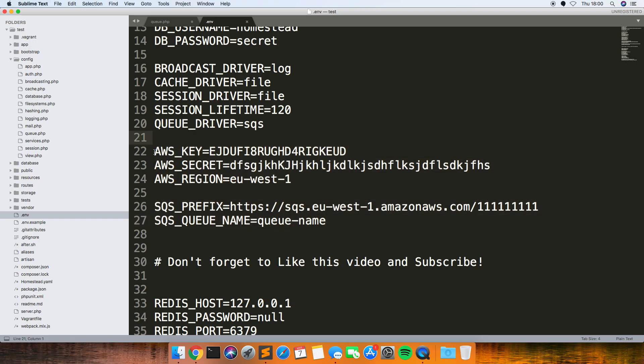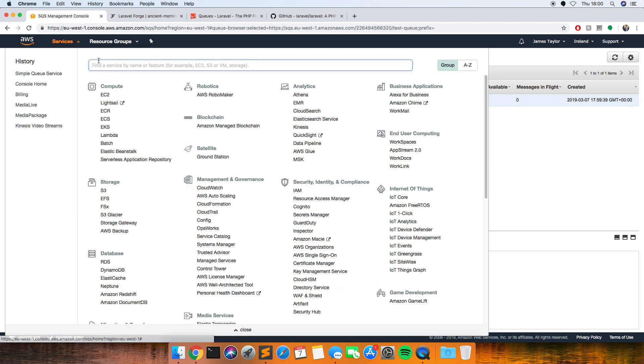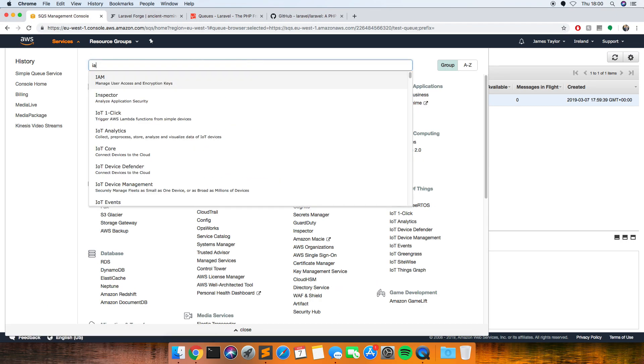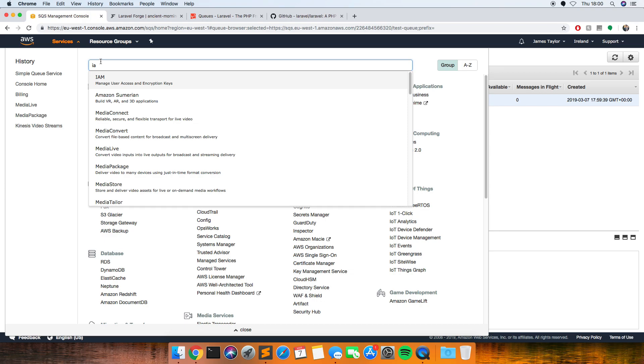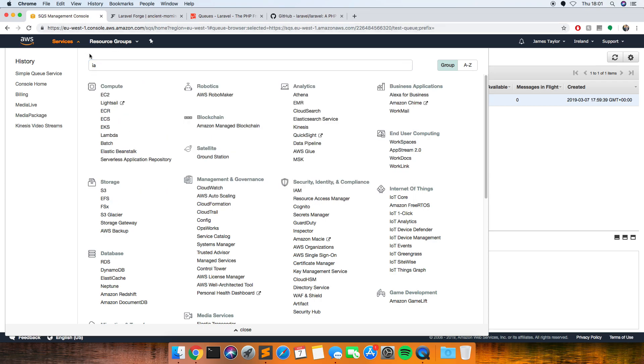So if you add your AWS key and secret which you can get by, if you go to this IAM you can create a user and give it permission to access the queue, and you'll get a secret token.